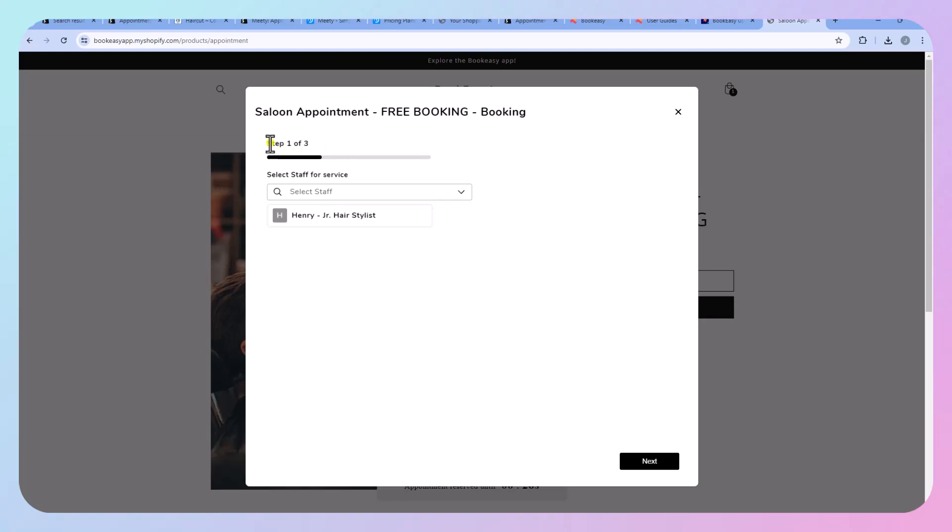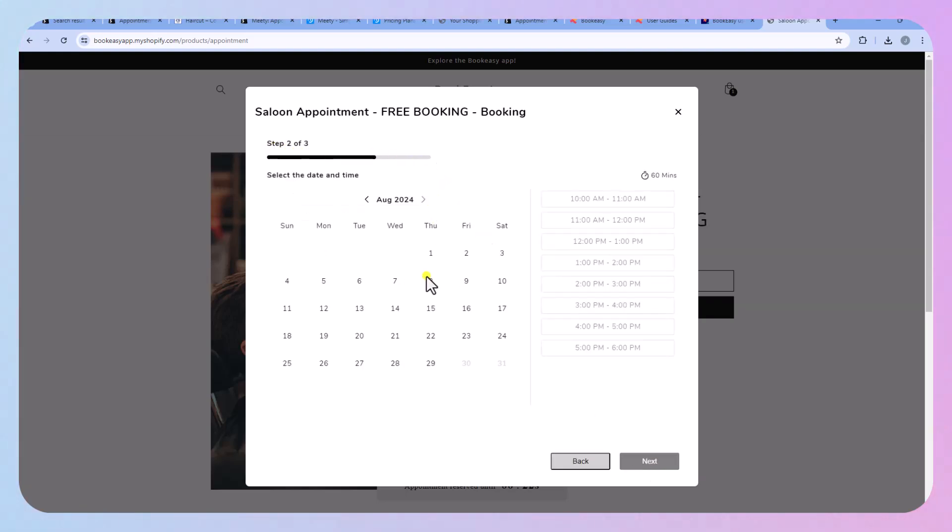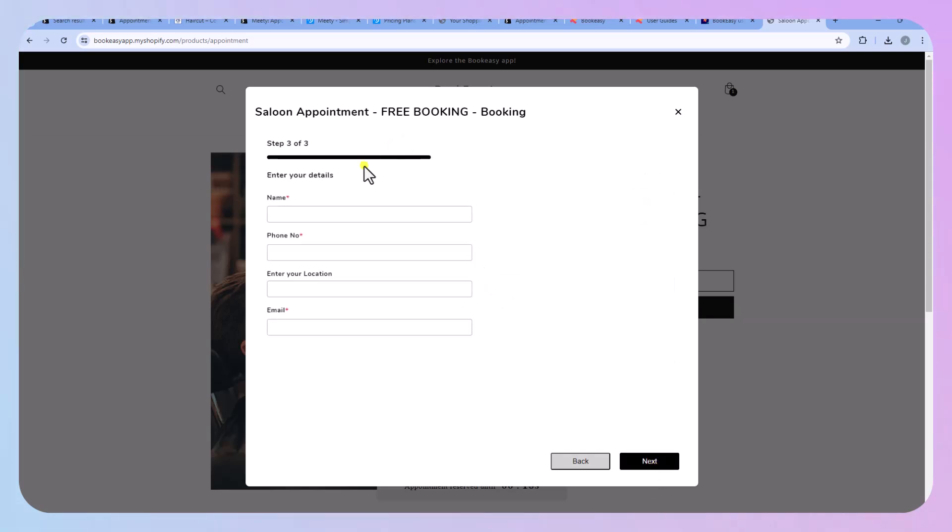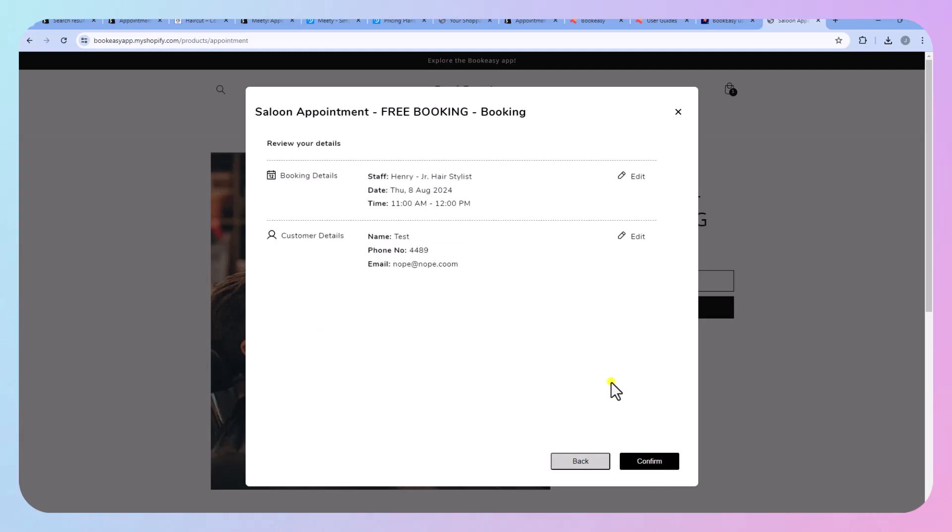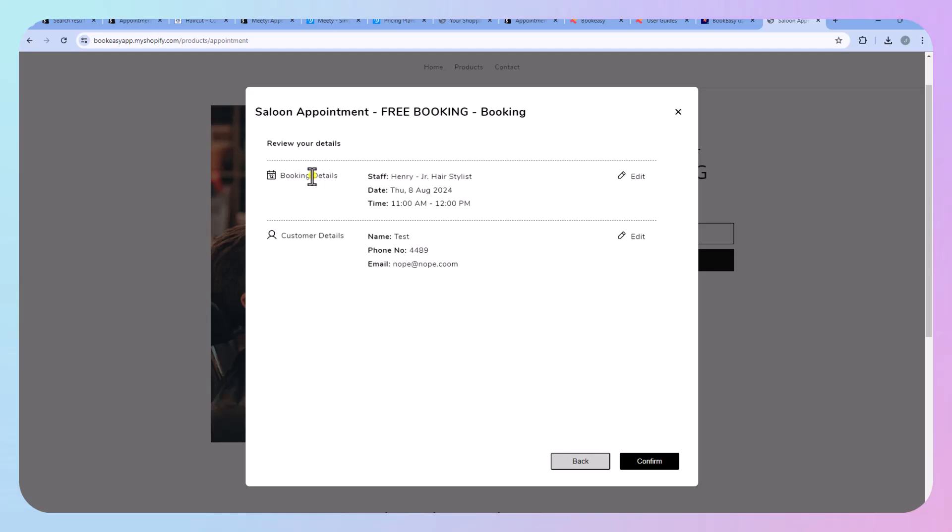You can see that it has step one of three. So there are some advanced features. This is quite a good option. Okay so let's click next. So you can see here that this is a free booking, booking details, customer info and then you press confirm.